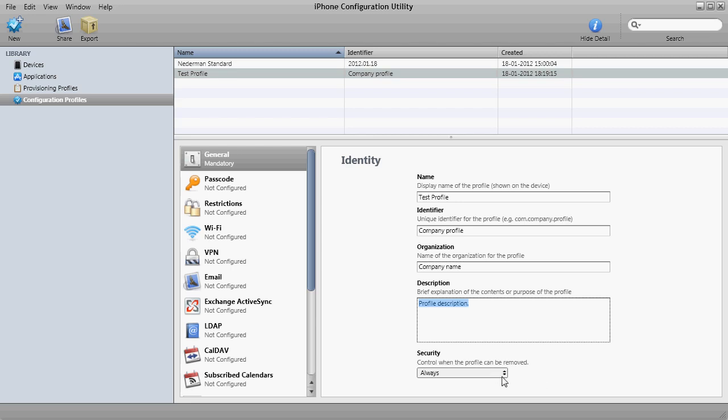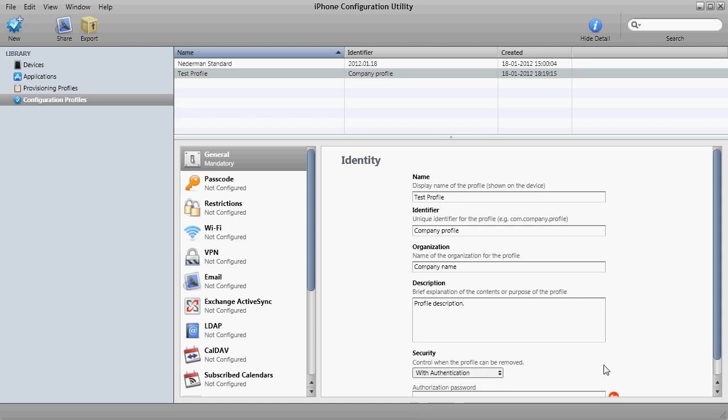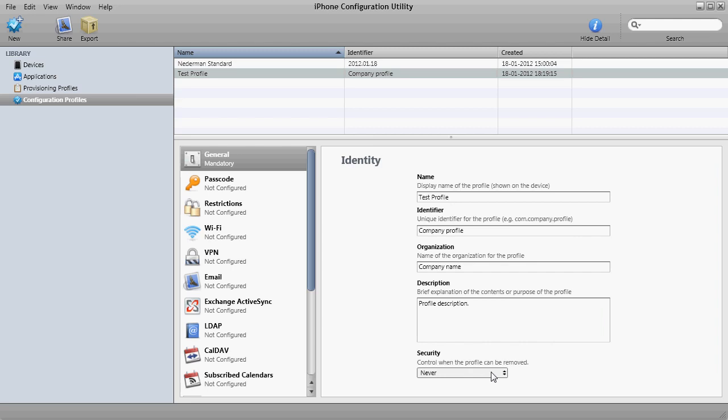The security field here is quite important because here you select when you can remove this profile once installed. The default is always. You can choose with authentication, which will require a password to remove the profile. And you can choose never. If you choose never, the only way to remove this profile is to reset the device to factory default. For testing purposes I would say always is the way to go.